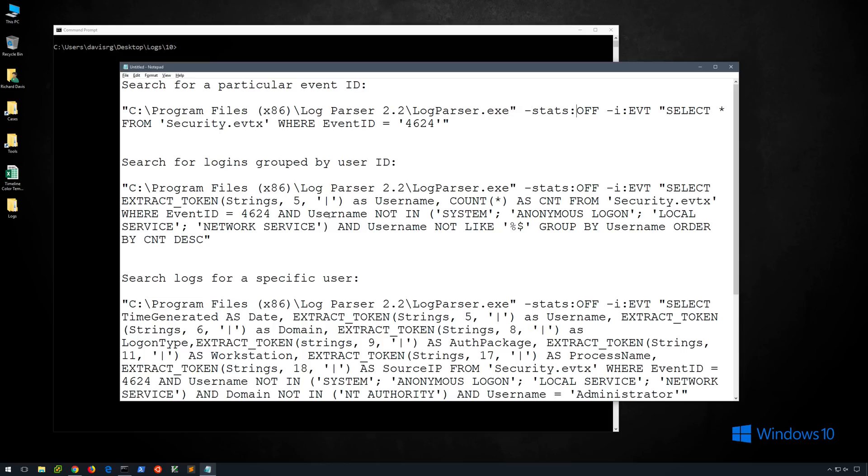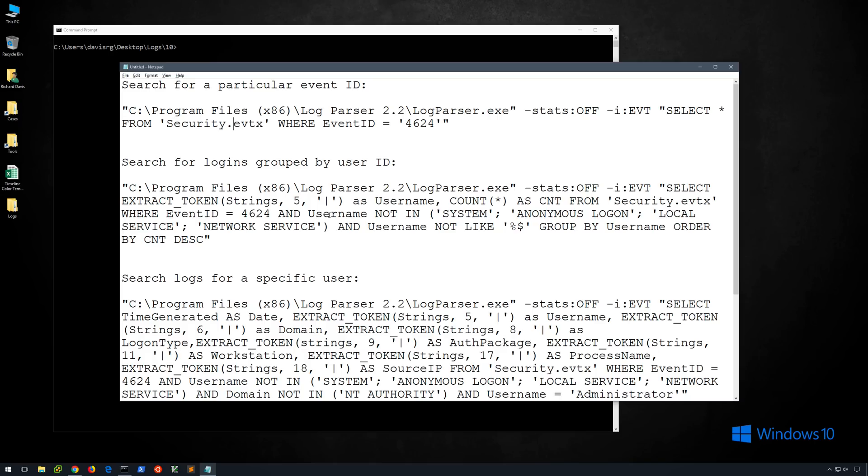Dash stats colon off will actually disable some statistics that will be otherwise provided to us by default. In the interest of providing some clean output, we'll go ahead and turn that off. The dash i will actually specify the type of data that we are actually searching. In this case it's evt files, technically evtx, but the parameter is simply evt. And then starting with a quote, we have what should look very familiar to you because it's pretty much a SQL query. We've got select star from the name of the file, where event ID equals and then the event ID. And again in this case it's 4624.